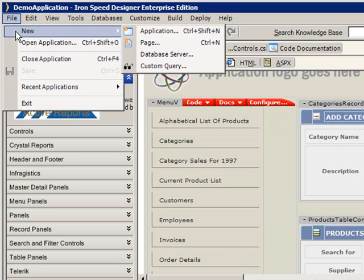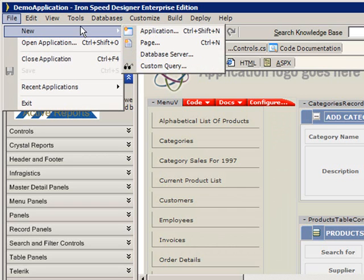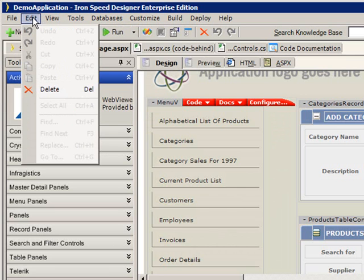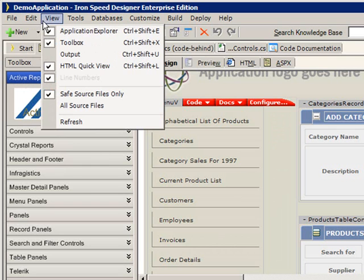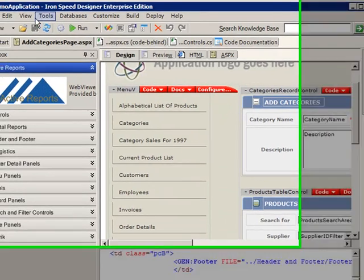At any time within the IronSpeed Designer interface, we can always generate a new application or a new page, database server connection, that type of thing. Edit menu is pretty straightforward. When we talk about our view, what we're talking about are various views presented within the application.